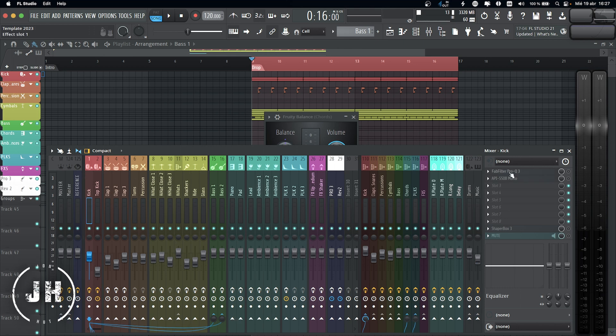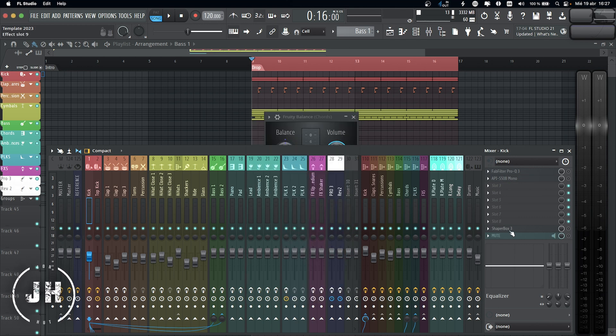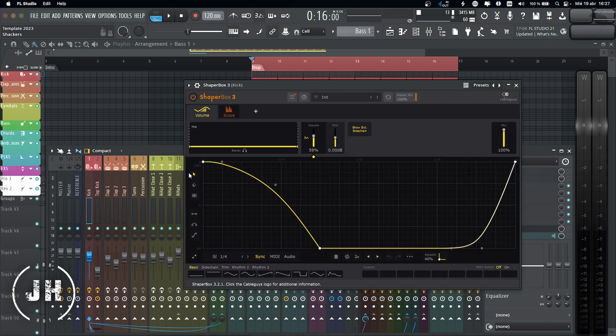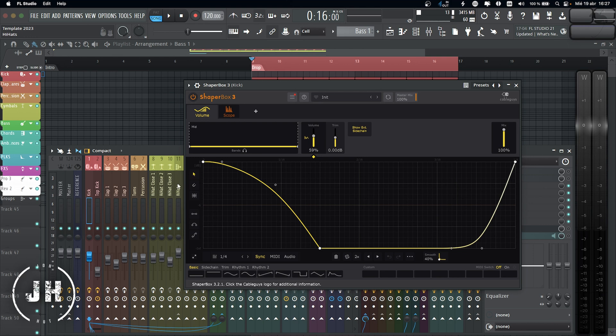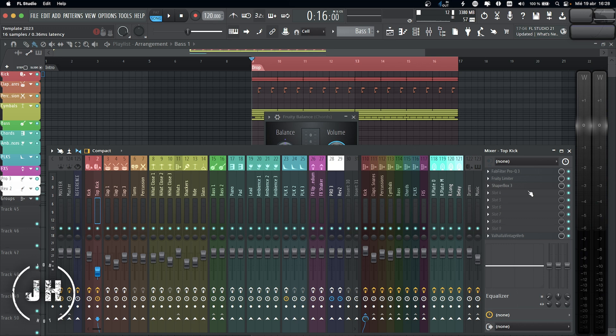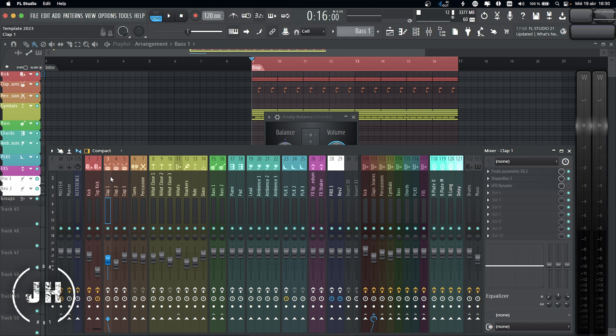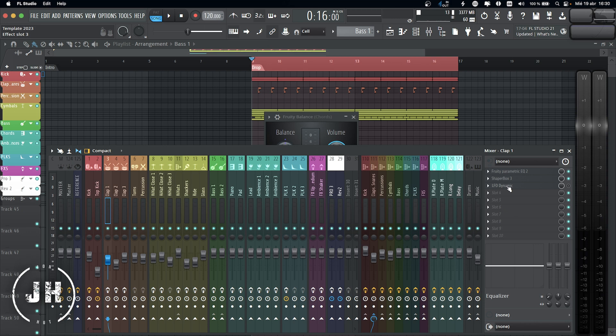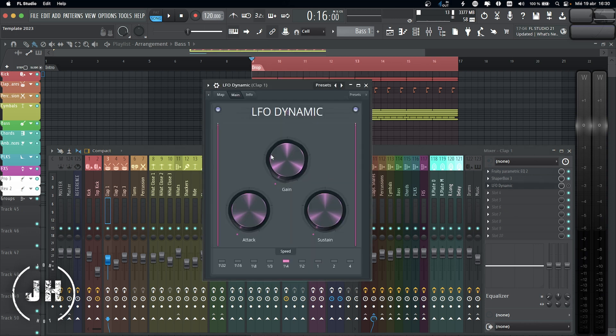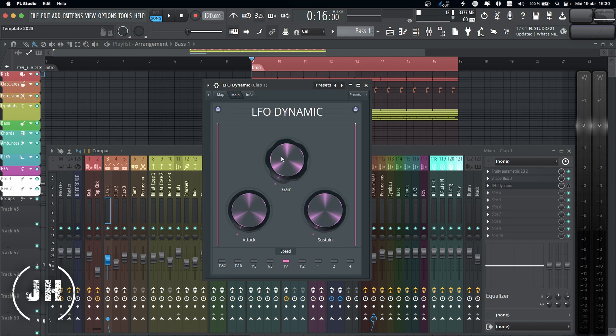Let's start with the kick drum. I have an EQ, an API equalizer. I really like how it sounds on my kick drums. And then I also have a shaper box in order to manipulate the shape of my kick drum. Then we have a top kick. I have EQ, limiter, shaper box, and a bit of reverb if I want to add space to the top kick. Okay, then on the clap one, two, and three, I have exactly the same. EQ, shaper box to add texture, and LFO Dynamic. Now, LFO Dynamic is a patch that I created using Patcher. It basically randomizes the attack, the sustain, and the gain of the sound.